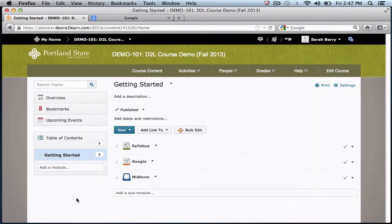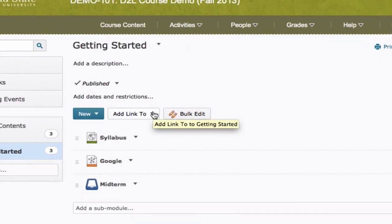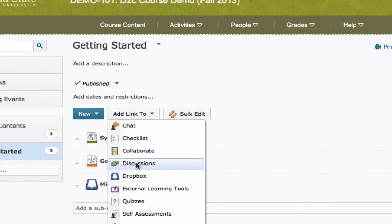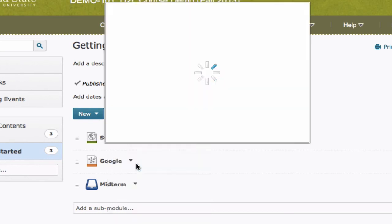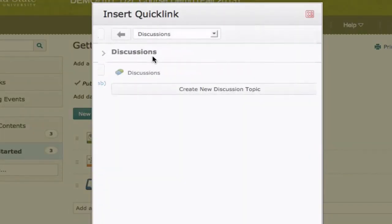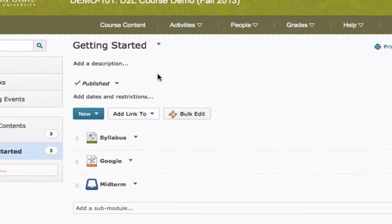If you've already created activities in other D2L tools, you can link to them from the content area by clicking the Add Link to drop-down. Once the pop-up appears, click the item you wish to link to, in this case a discussion. Select the discussion and it will automatically be added to the course.